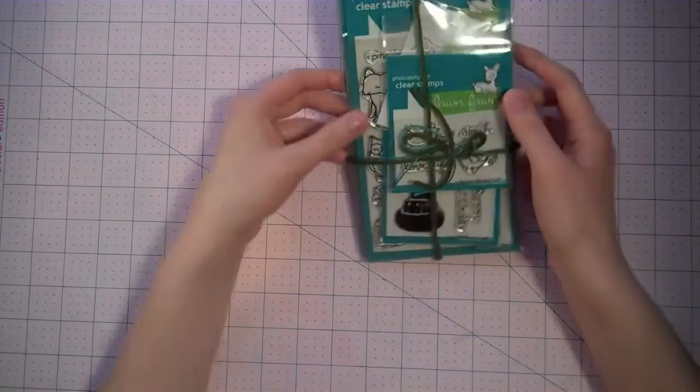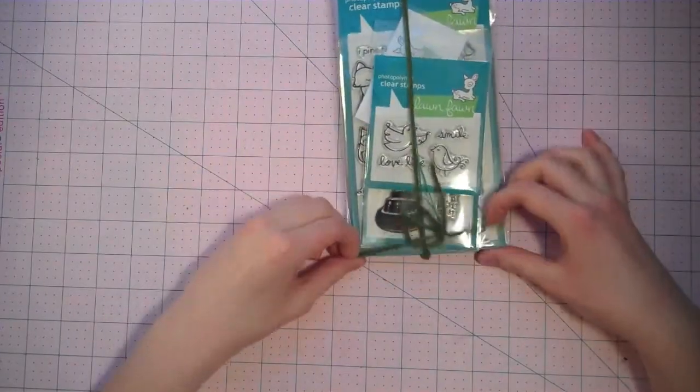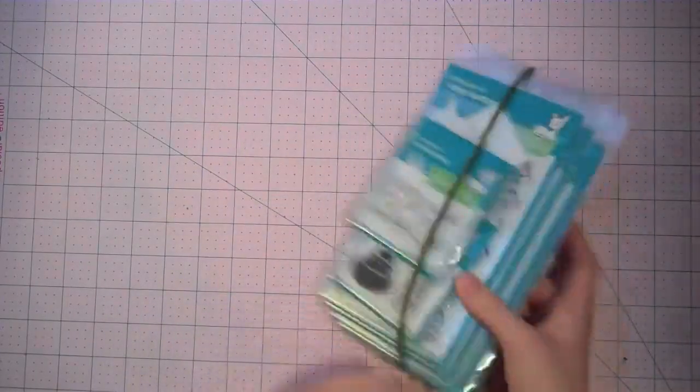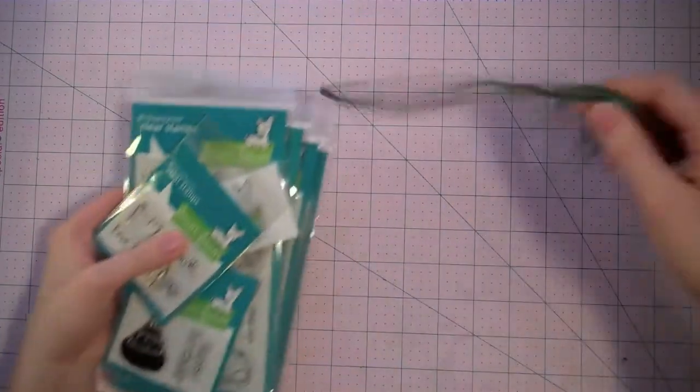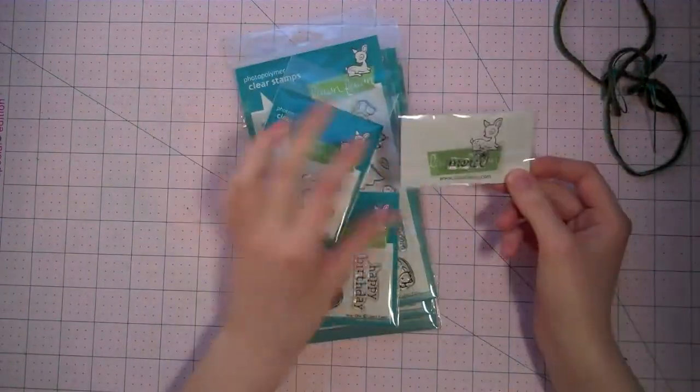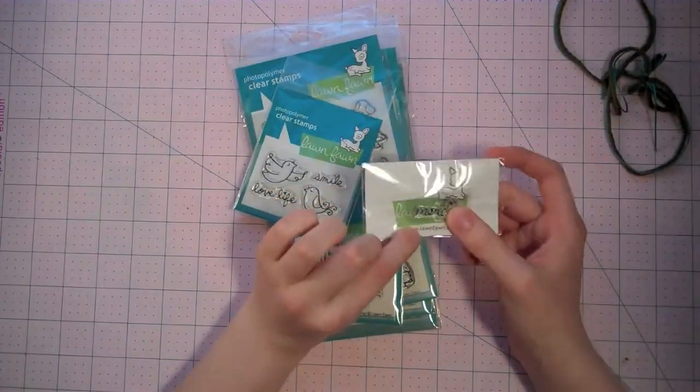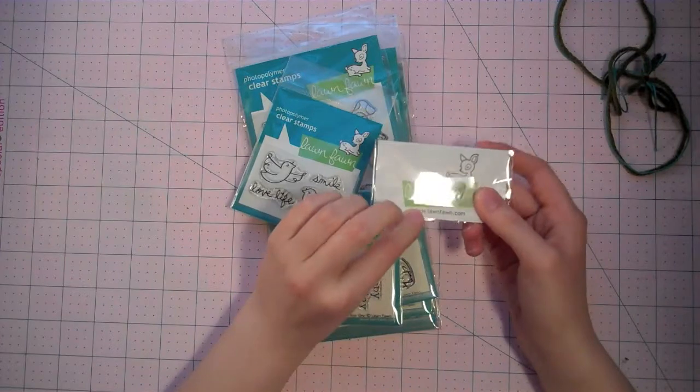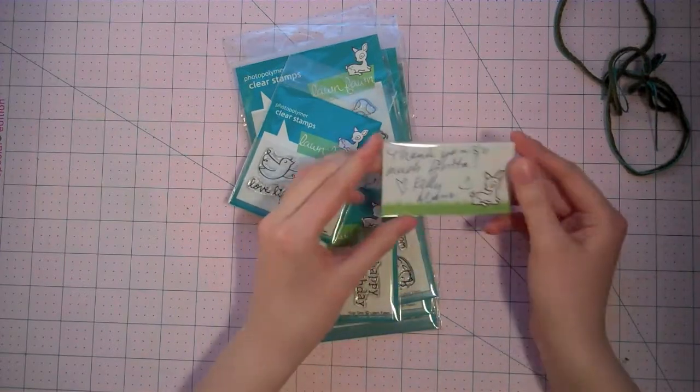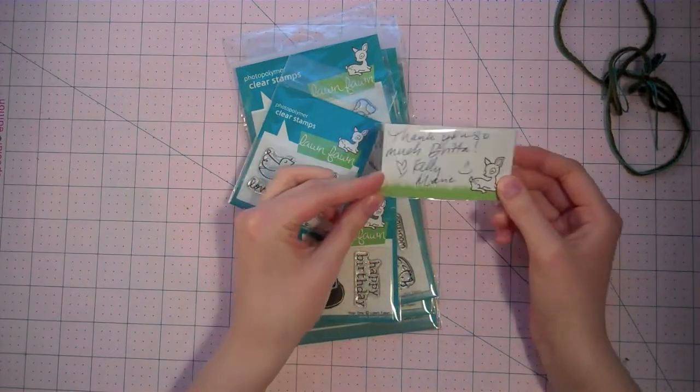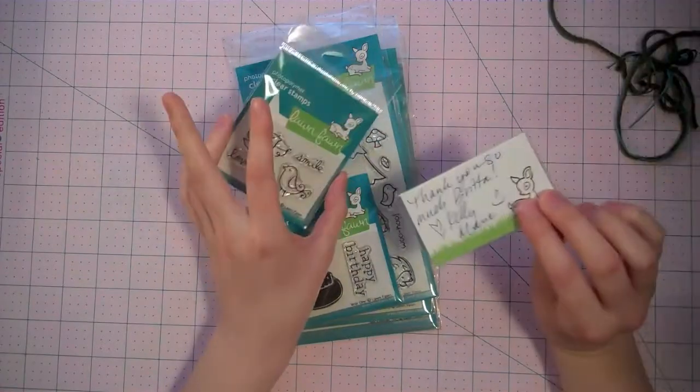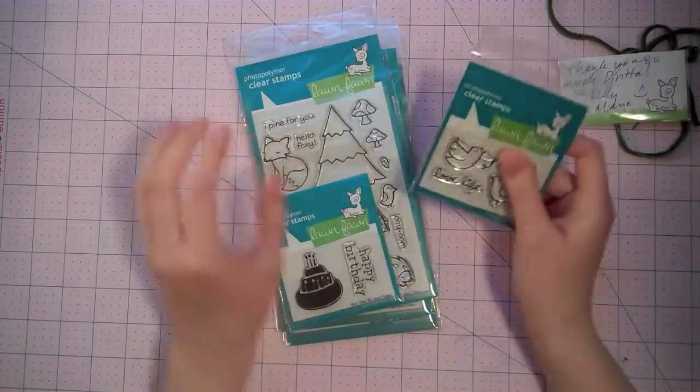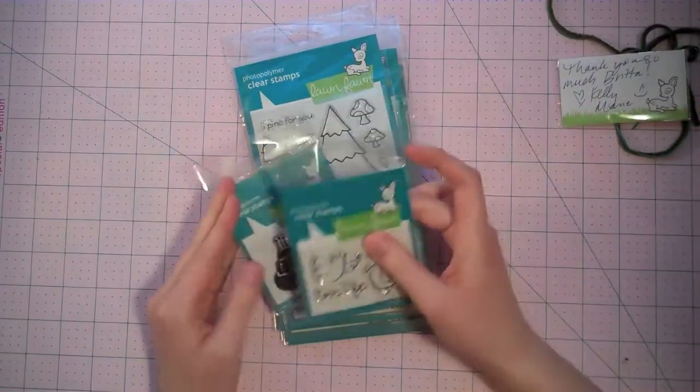So first I wanted to share my Lawn Fawn order. And this is adorable. They always package them so nicely like this with a little thank you stamp. And this one says Merci. It's one I don't have yet. And then a cute little note from Kelly Marie. And I've actually gotten a note from Mike before too when Kelly was at CHA last winter.